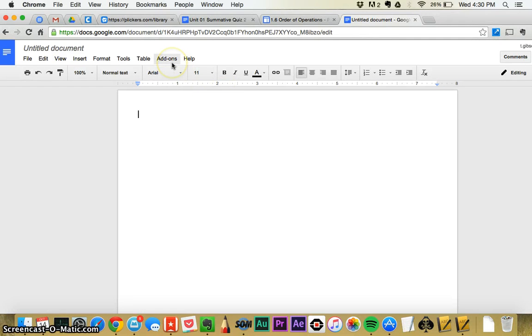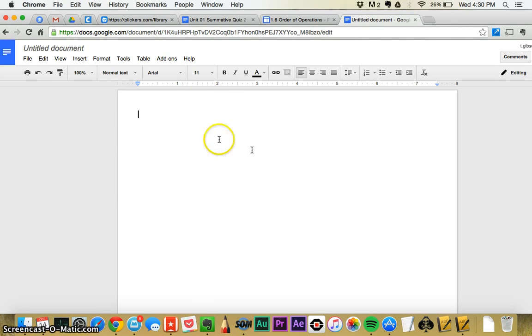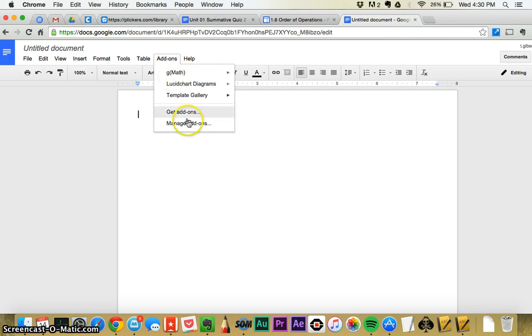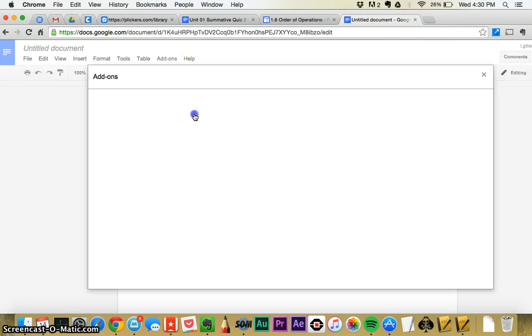All right, if you want to create an equation to use in your blog or anything else, Google Docs has a tool you can do. You can click on add-ons, click on get add-ons.